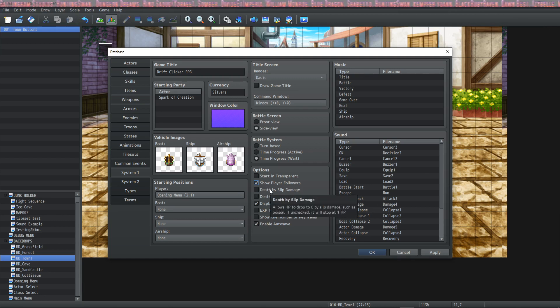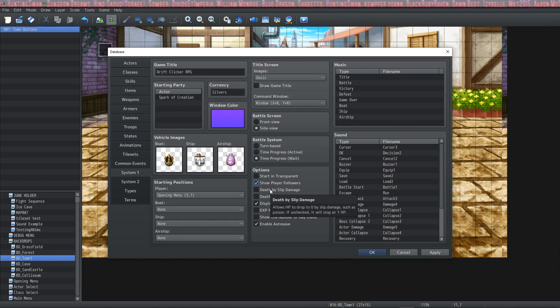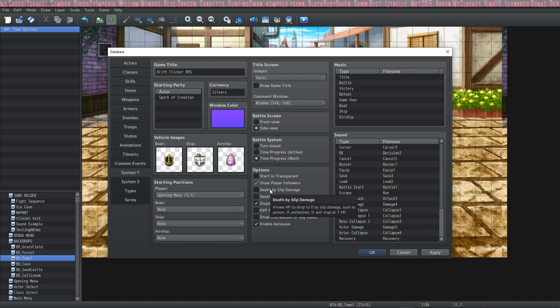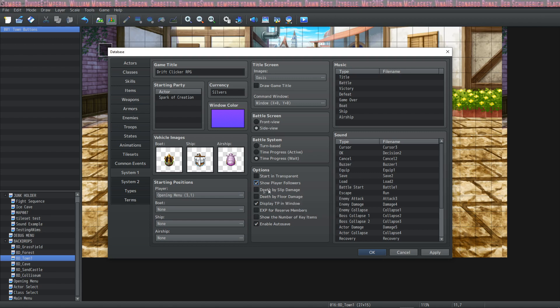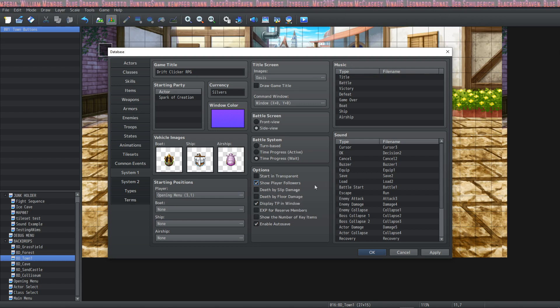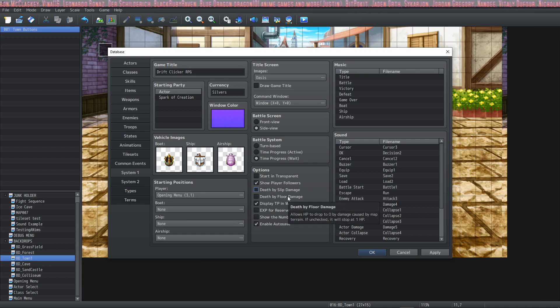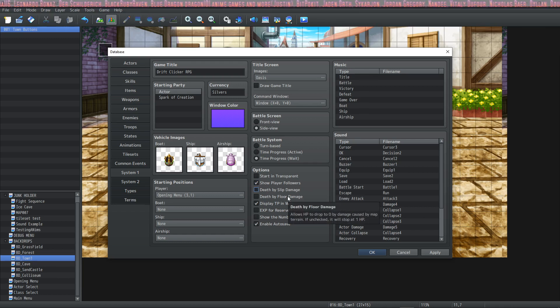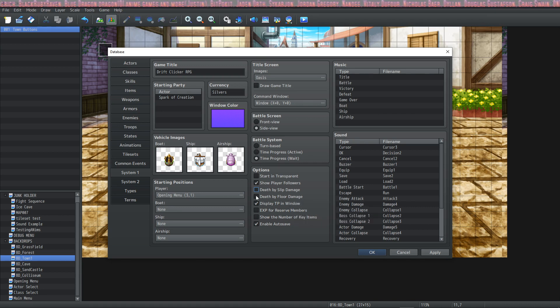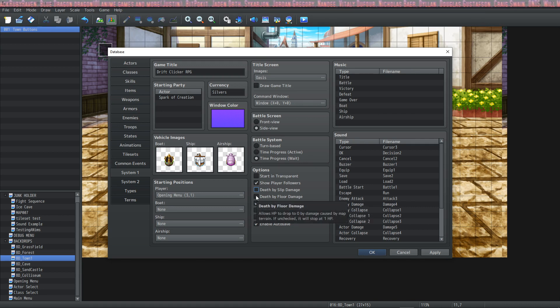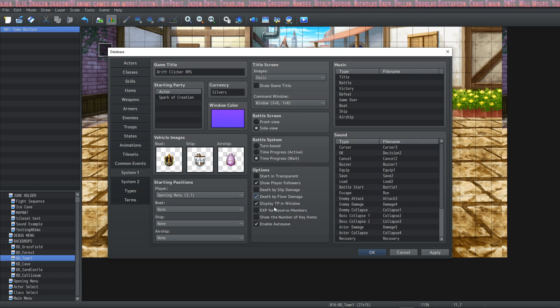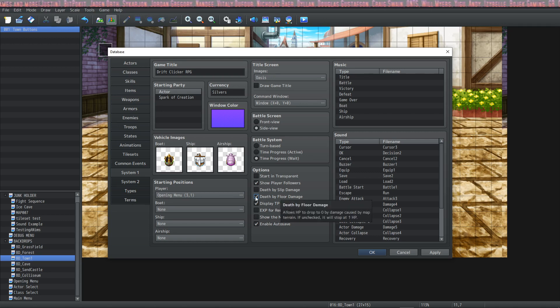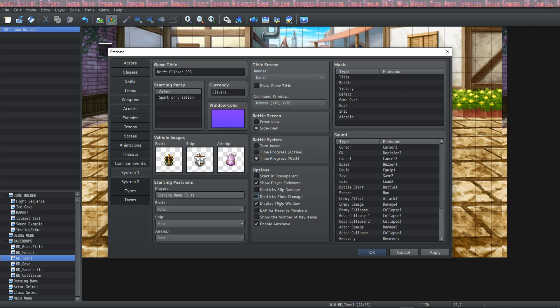This next box is death by slip damage, and what this means is slip damage is stuff like poison or like bleeding or stuff like that, and if your hp were to drop to zero it would kill you. But if you have death by slip damage unchecked, then the slip damage like poison will only take you to one. Death by floor damage is the same thing except it's not poison, it's like if you're walking on lava or you're walking on a spike trap. Then you can allow the player to die from that damage or just be taken down to one hp. It's up to you.